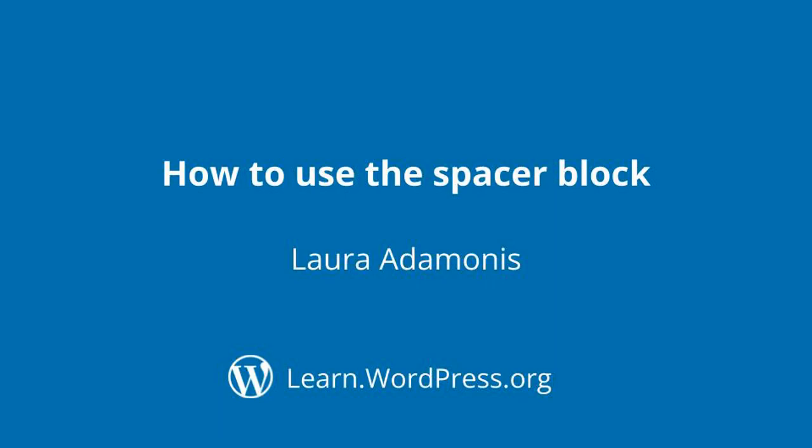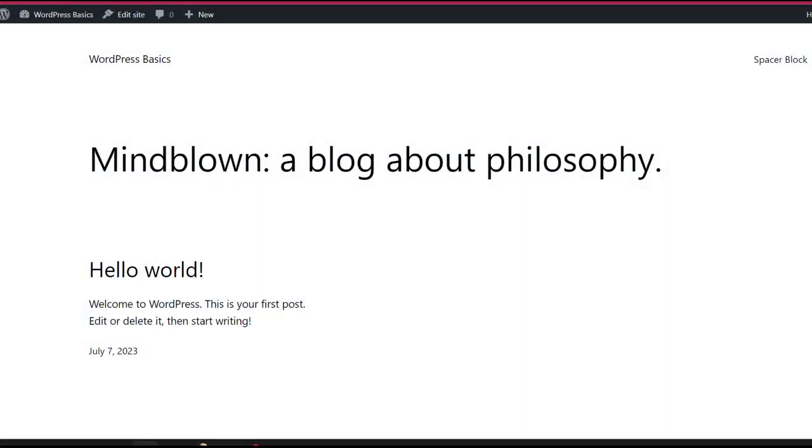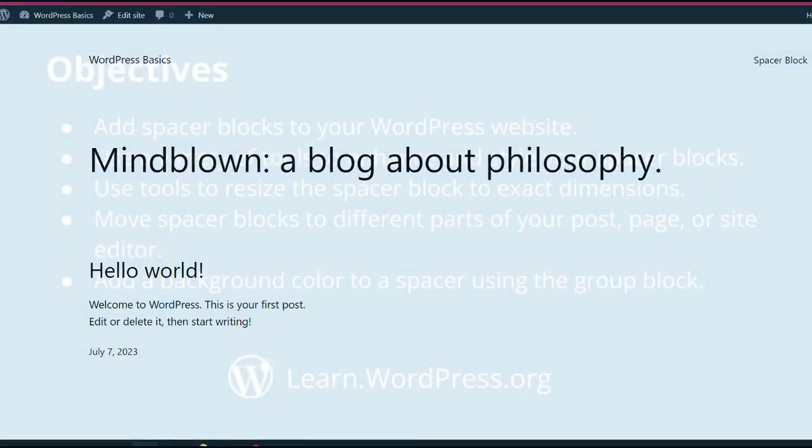Hi and welcome to WordPress. This is a tutorial on how to use the spacer block. I will be using the WordPress 2023 theme.